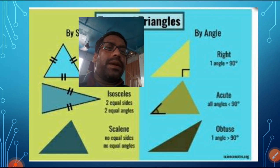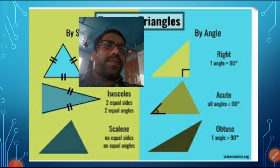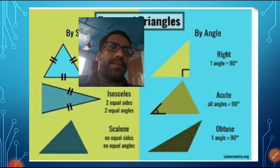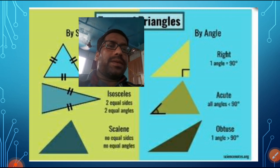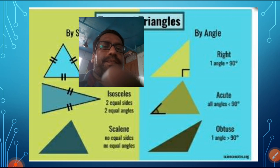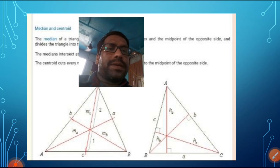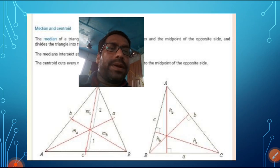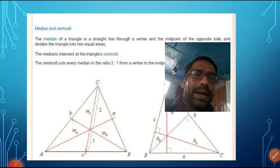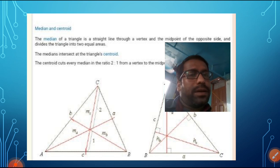We have already discussed the median also. We have discussed all these angles like acute and obtuse. We have discussed about median — that is the line from the vertex which meets at the opposite side.